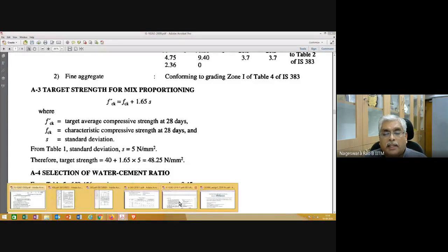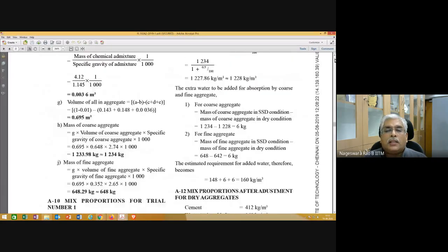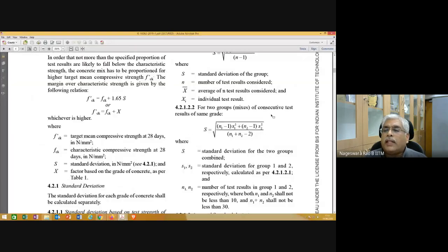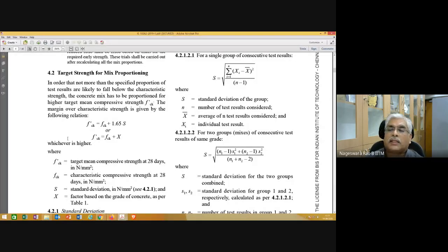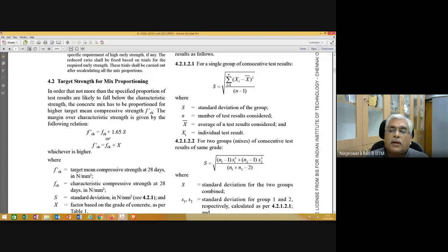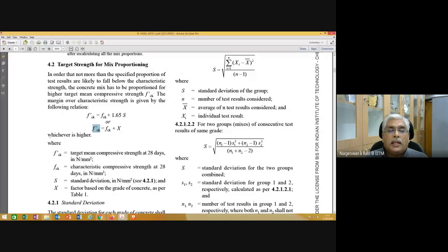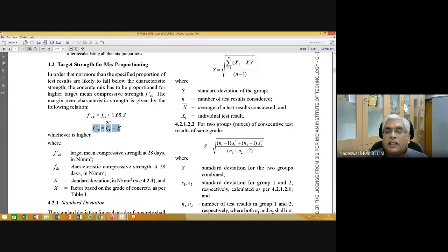Now, what is the difference between the 2009 and 2019 versions? IS10262-2019 proposes two equations for FCK prime. You calculate FCK prime using both equations, and whichever is higher, you adopt. One equation is what we already used. The second equation requires a factor X, which is based on the grade of concrete and is given in table 1 of the 2019 version. Table 2 of the 2019 version is similar to table 1 of the 2009 version — there is no difference.